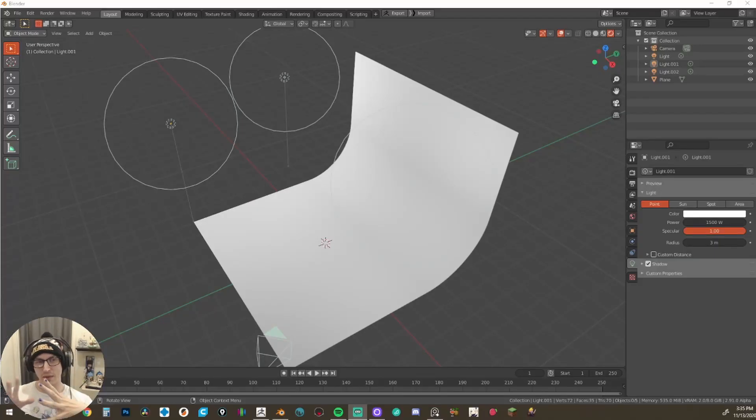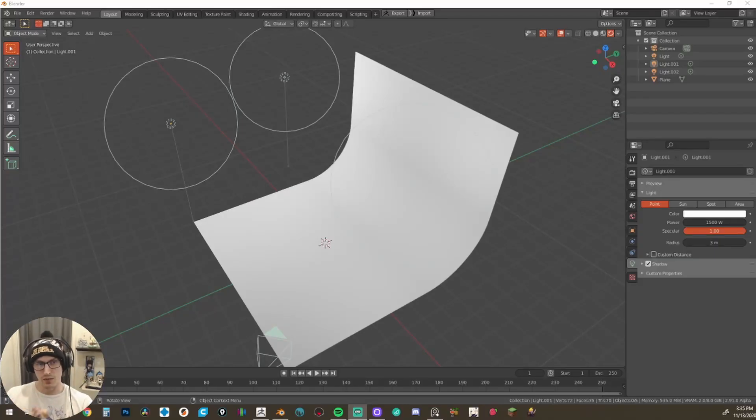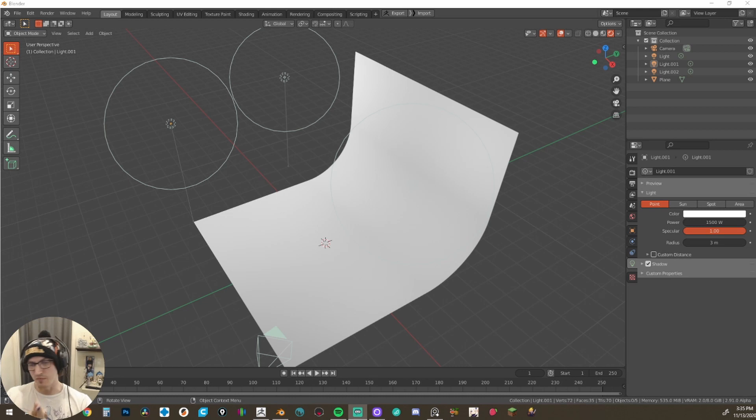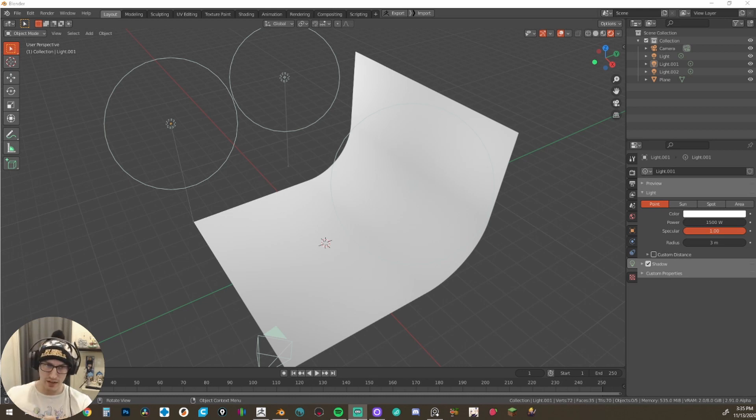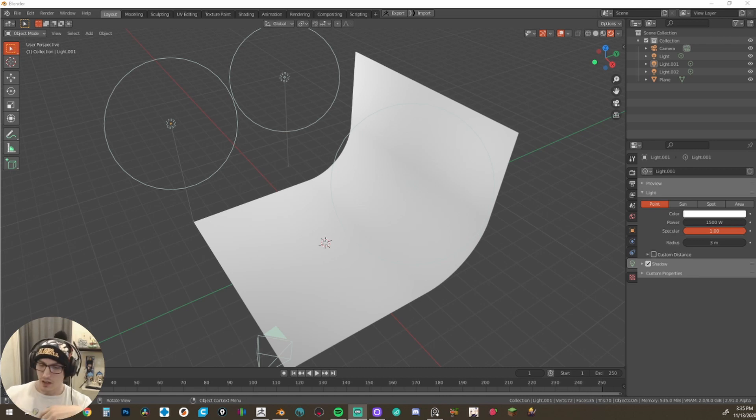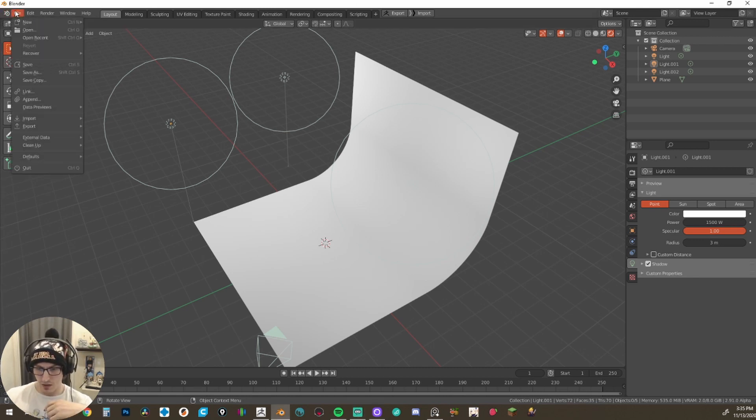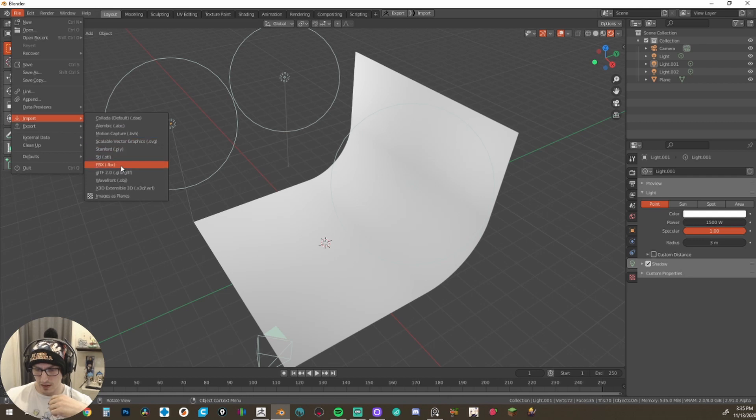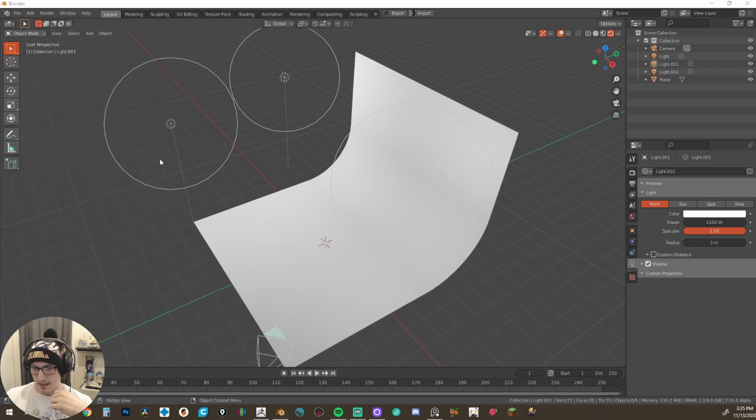So guys, now that we have all of our UV maps cut and we exported out our FBX file, we're now in blender. And as you can see, I have a very basic scene that we're going to be exporting this in. So we're going to come into blender, going to go to file imports, and we're going to go FBX.